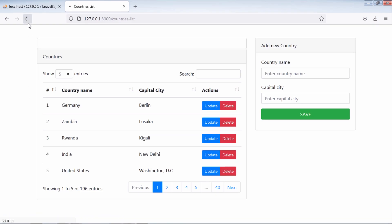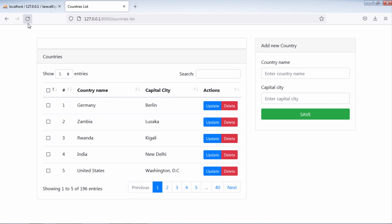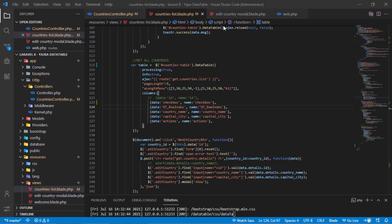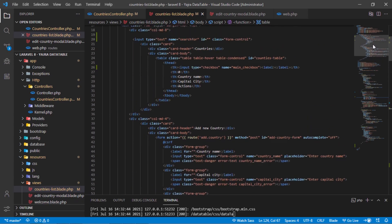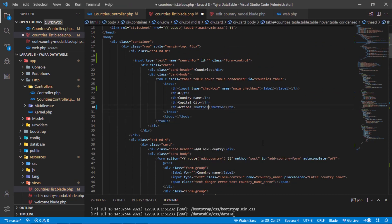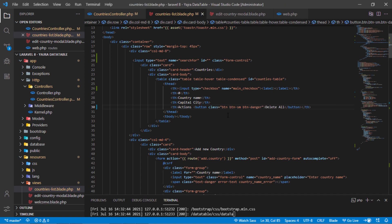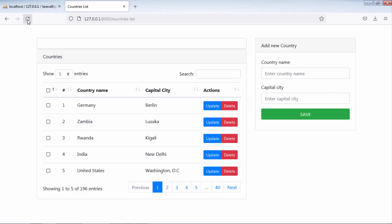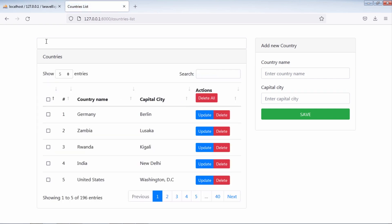Let's test. As you can see, we now have our main checkbox and a country checkbox on every country. Let's add the delete all button. As you can see, we now have the delete all button on this table. If we click on the main checkbox or on the delete all button, you see that the server is processing.